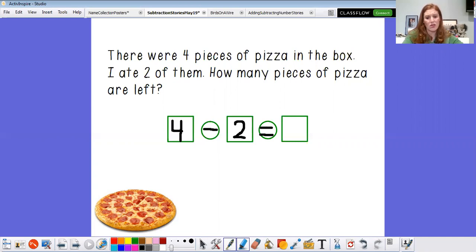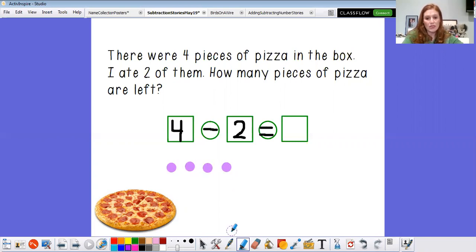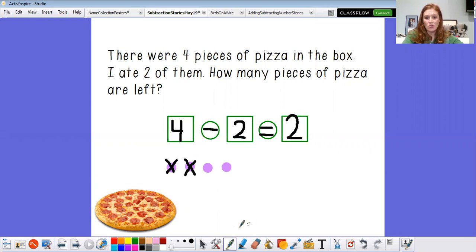I think I'm gonna draw a picture to help me solve this — and again I like to just draw circles. Here are my four pieces of pizza. Four pieces of pizza went into my belly. I ate two of them, and now I have how many pieces of pizza left? One, two. Around and back down the railroad track — choo-choo. Good job. It says four minus two equals two. Good job. Let's look at our next one.